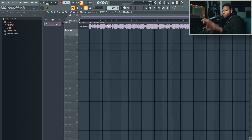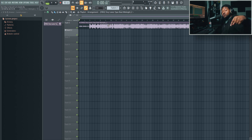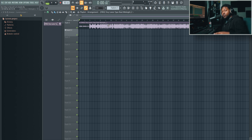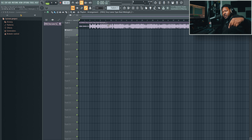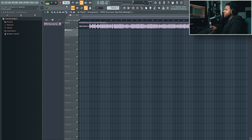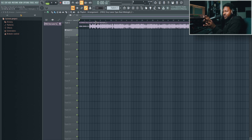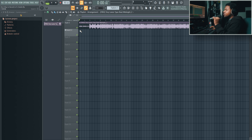I've got a beat loaded here from a good homie of mine named Carter X — I'll put his link in the description below. He's a really dope producer, he's done some major placements, and we're going to be doing some videos soon. I've got it set to the right tempo and all that, so we're good to go.